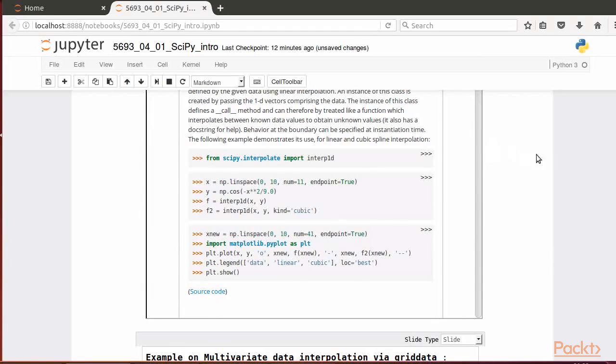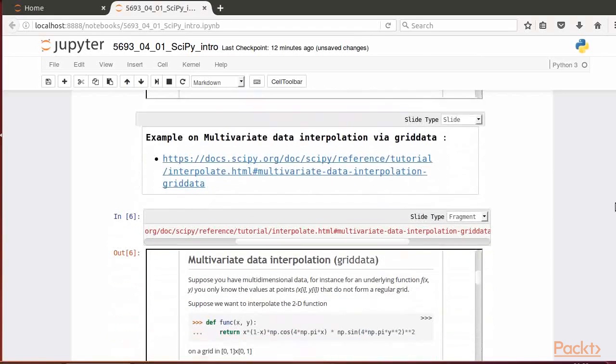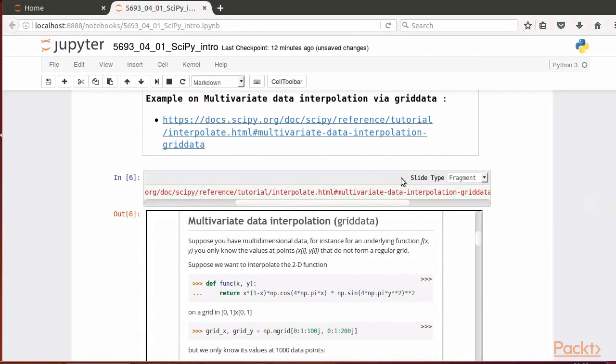Interp1d can be made available in the current Python session using the following instruction: from scipy.interpolate import interp1d. Note the link at the lower left corner downloads the example source code to our computer. Another example found in the referred webpage is related to multivariate data interpolation via the function griddata.